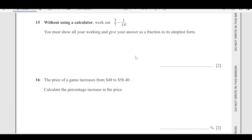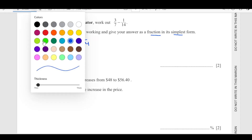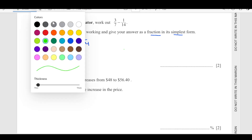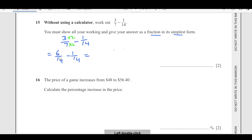Number 15: without using a calculator, work out 3 over 7 minus 1 over 14. You must show your working and give your answer as a fraction in its simplest form. To make the denominator the same, multiply 3/7 by 2/2 to get 6/14. Now subtract: 6 over 14 minus 1 over 14 equals 5 over 14. We cannot simplify it further, so 5 over 14 is the final answer.